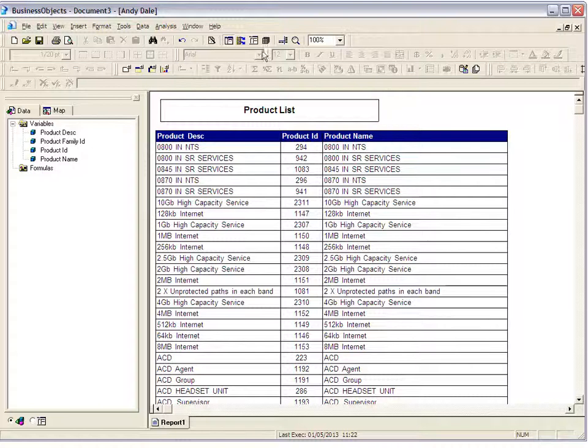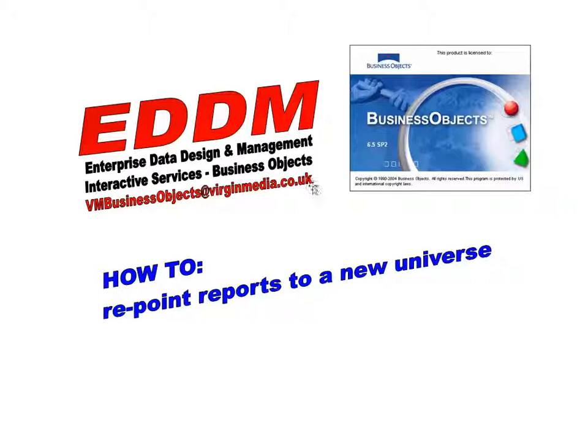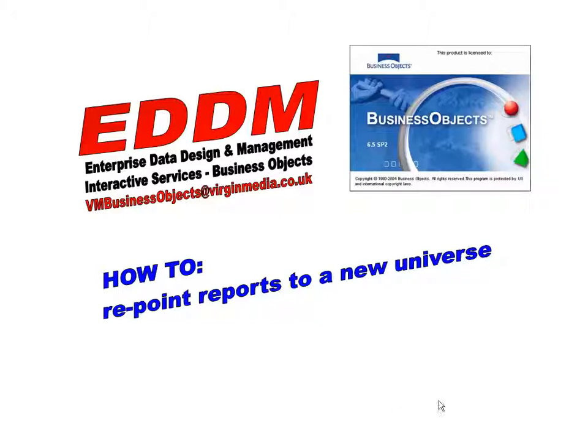And our group email address, just in case you need it, is vmbusinessobjects at virginmedia.co.uk. That will come back to the Business Objects team who are working with the project to get all these reports repointed. Okay, thanks for watching.